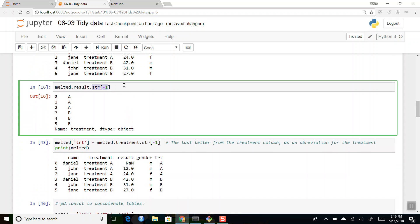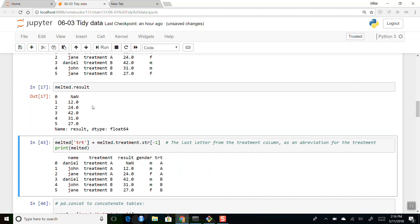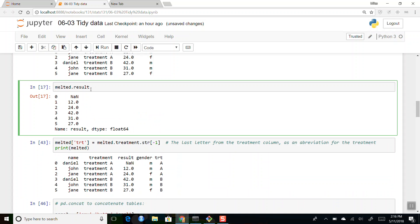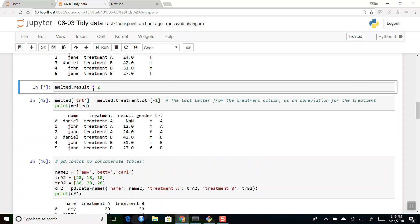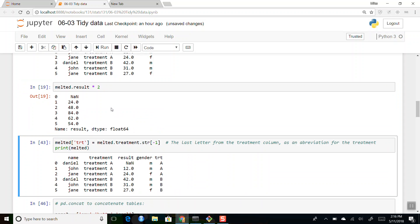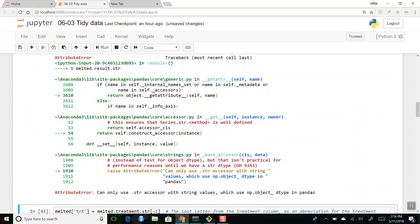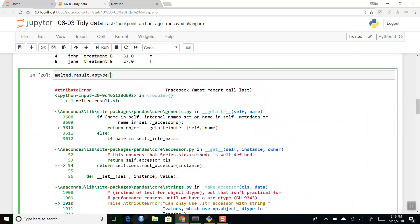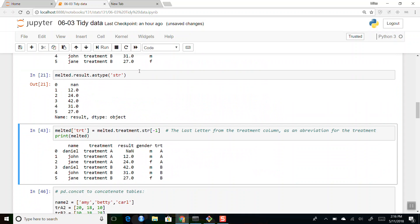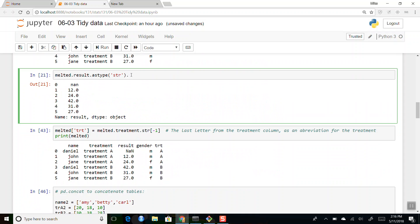You can also take 'result', which is floating point, and multiply by two or do other operations. If you want to treat numeric values as strings, you use as_type string. That will convert something that's not a string into a string. Treatment A is already a string, so you don't need to convert it — but for numeric columns, as_type(str) converts them to strings, and then you can chop them up with string slicing.